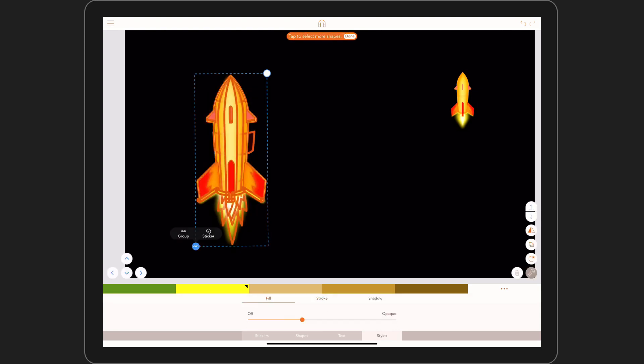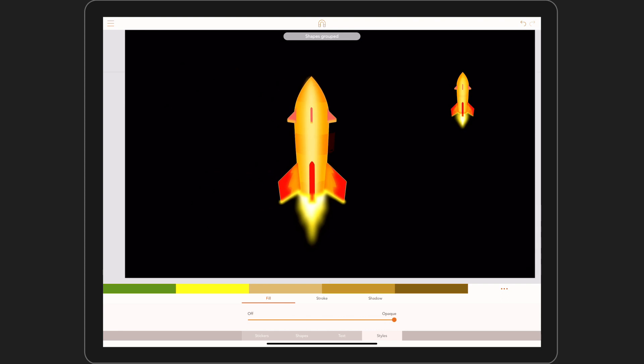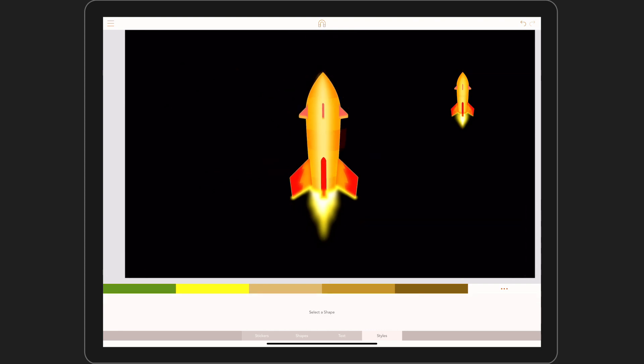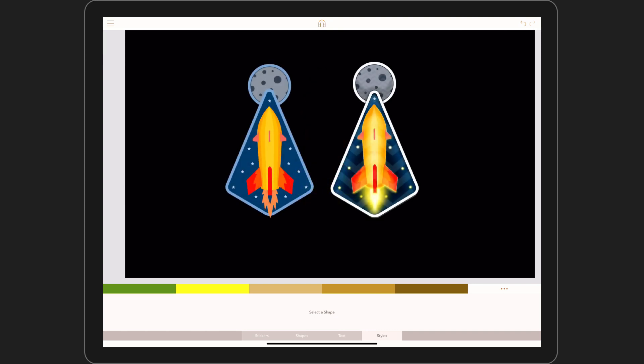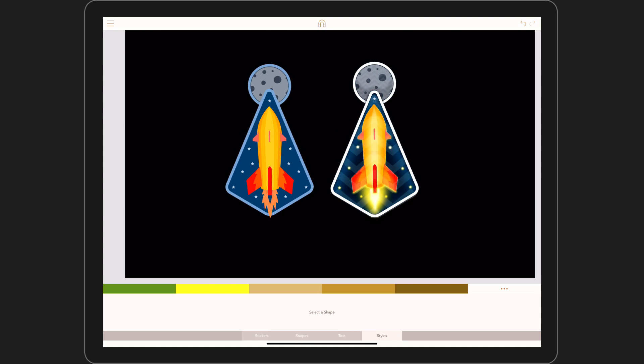And we are done. This rocket is actually just one part of the badge. Here is the completed art. It's all made in the exact same way as the rocket. Well, thanks for watching and I'll see you again soon.